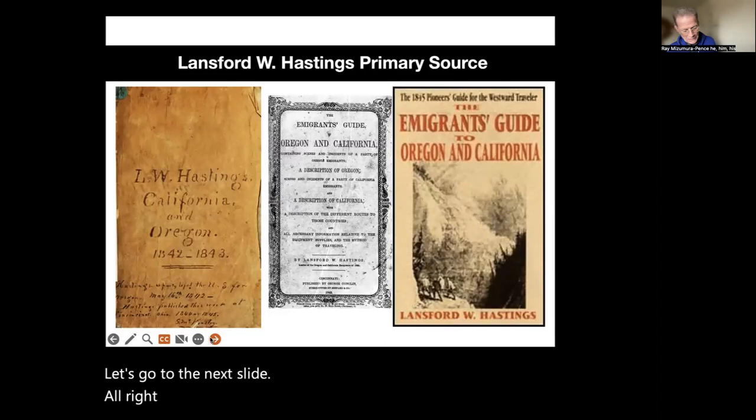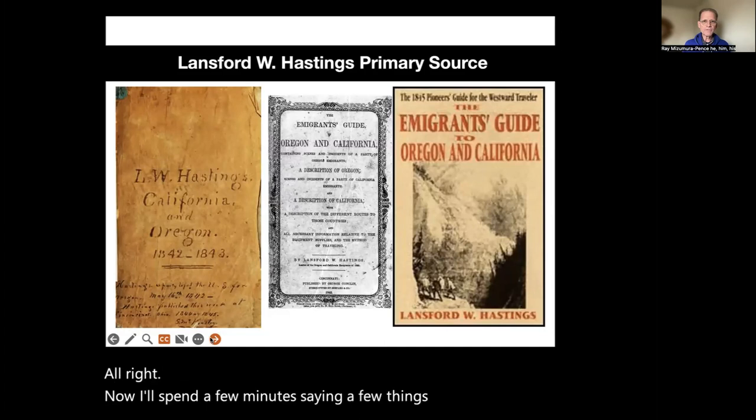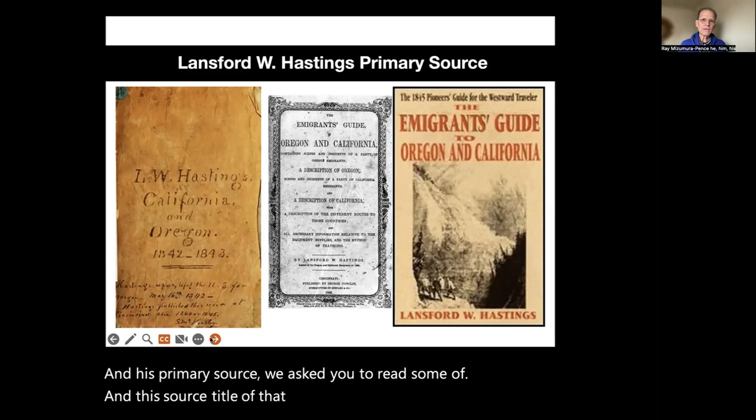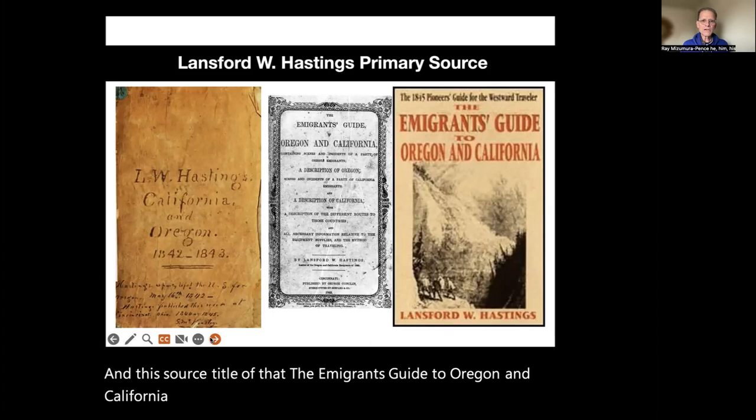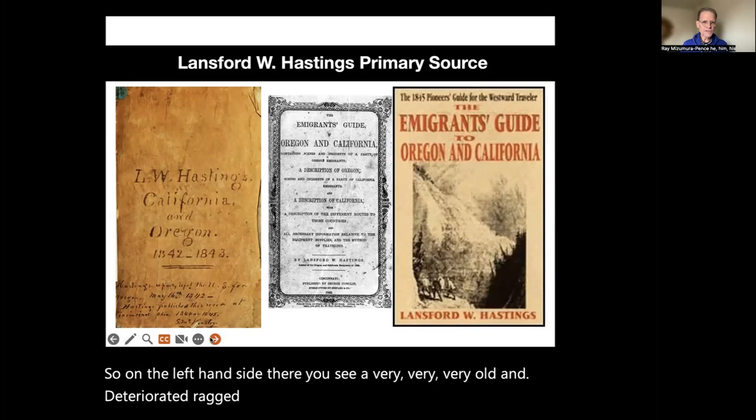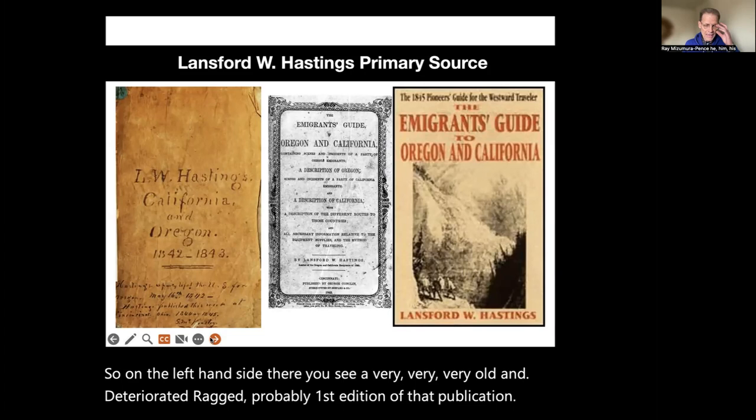Now I'll spend a few minutes on Lansford W. Hastings and his primary source, which we asked you to read. The title is 'The Emigrant's Guide to Oregon and California.' On the left-hand side you see a very old and deteriorated, ragged — probably first edition — of that publication, and then slightly later editions in the center and right.